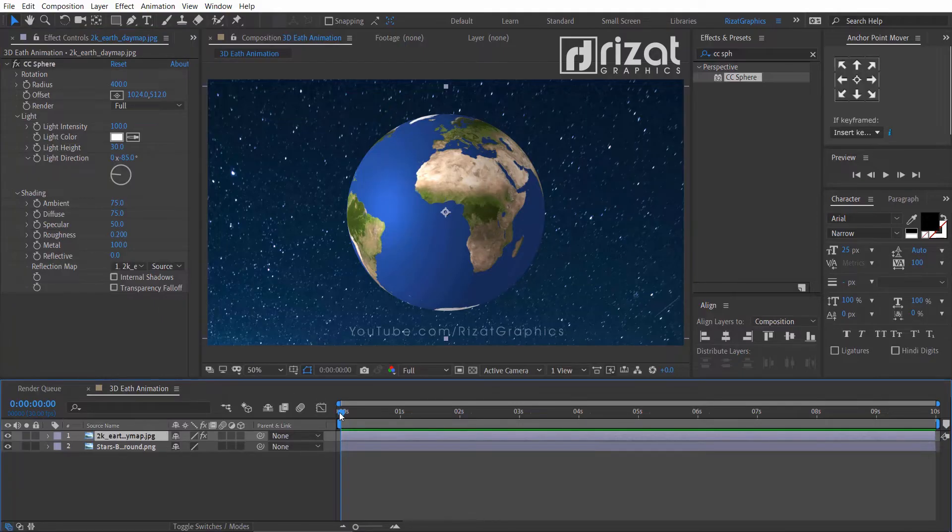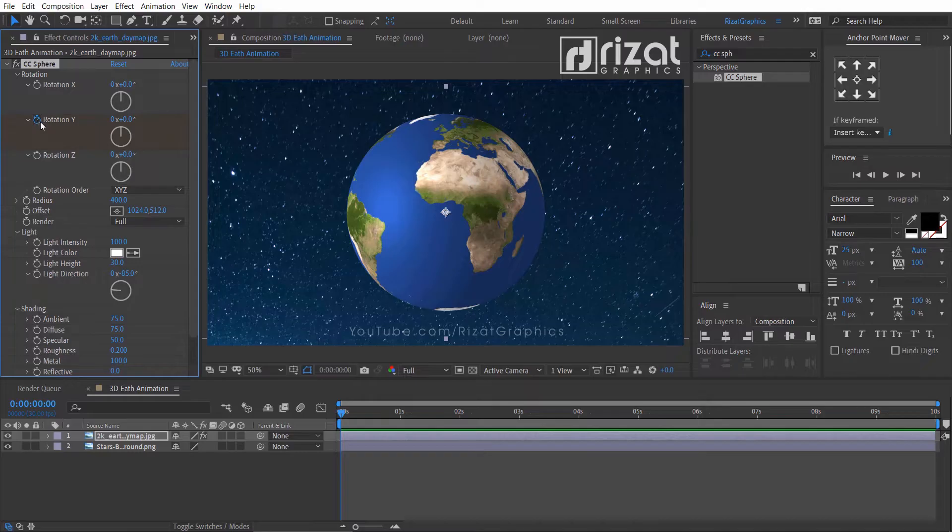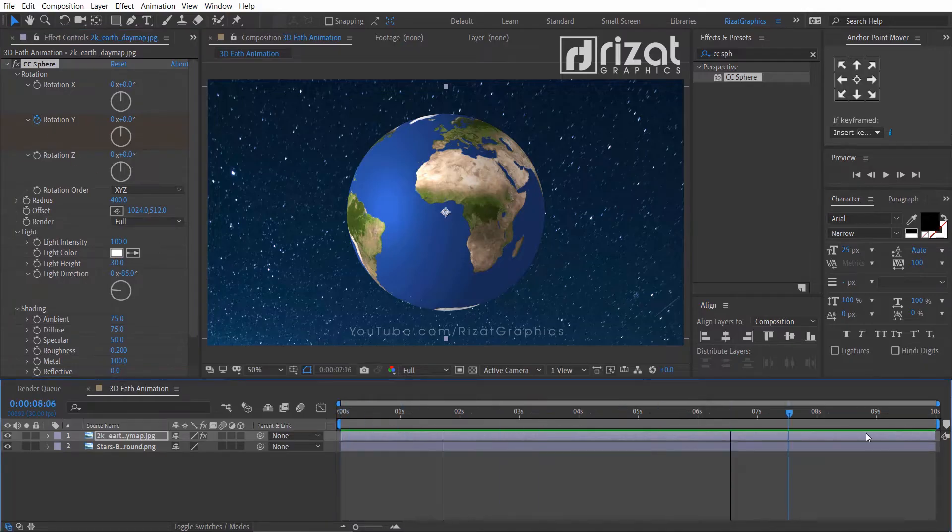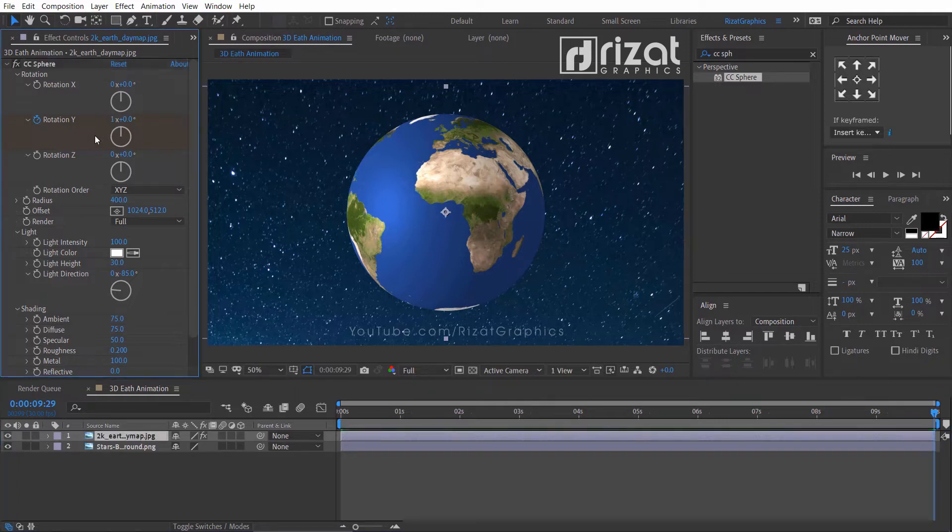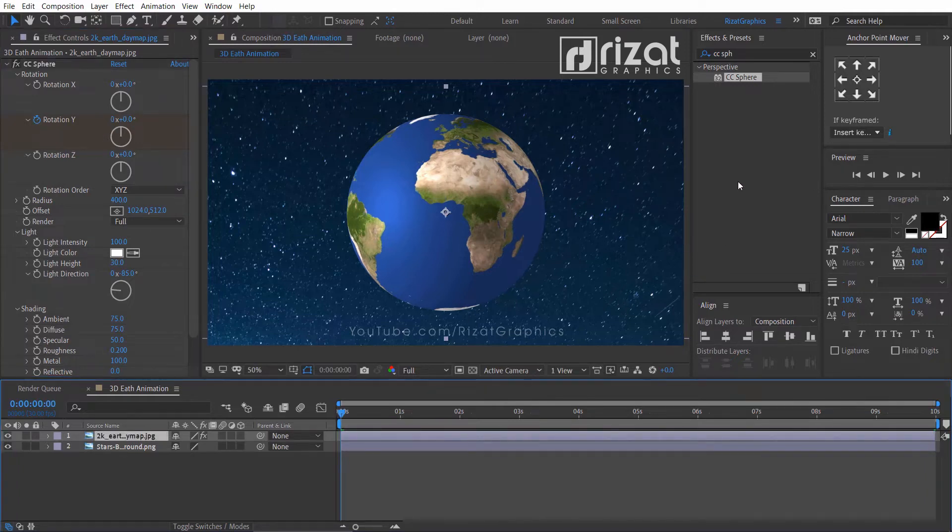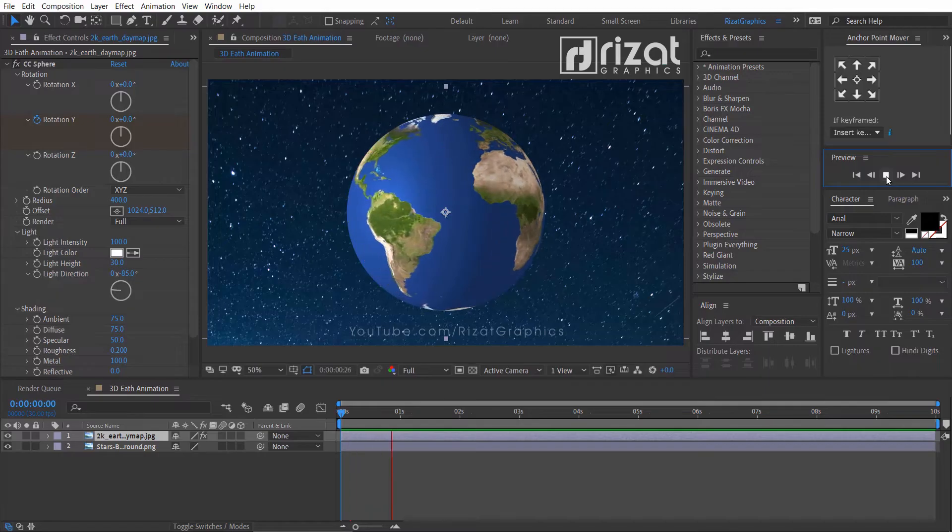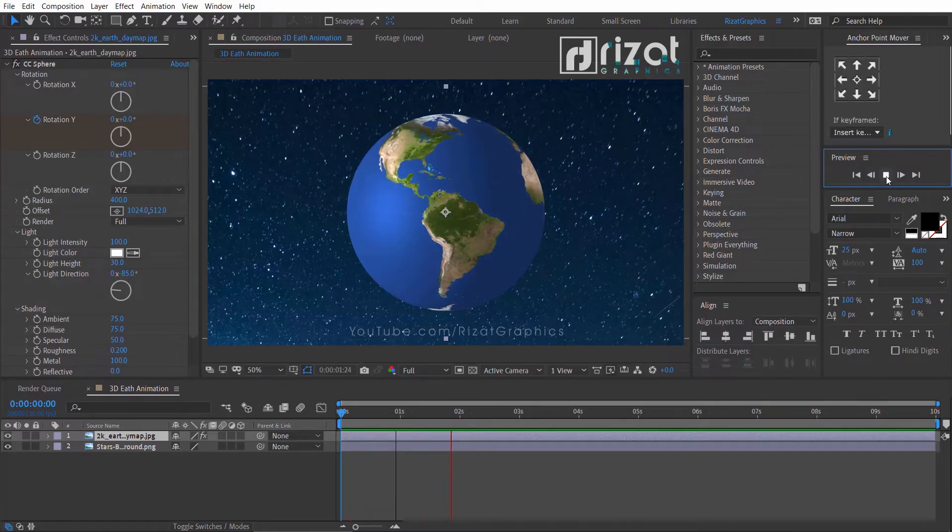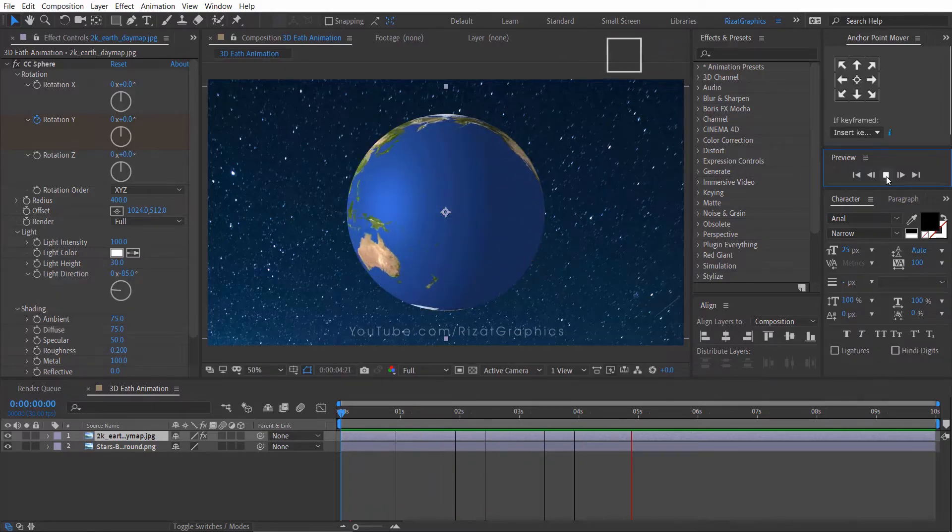Make sure you are at the first frame. Go to the CC Sphere Rotation and add a keyframe on Rotation Y. Go to the last frame on the timeline and change the rotation value to 1 round. Let's preview it. Looks good to me.